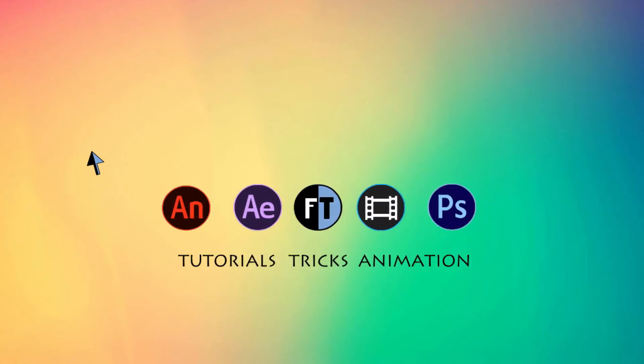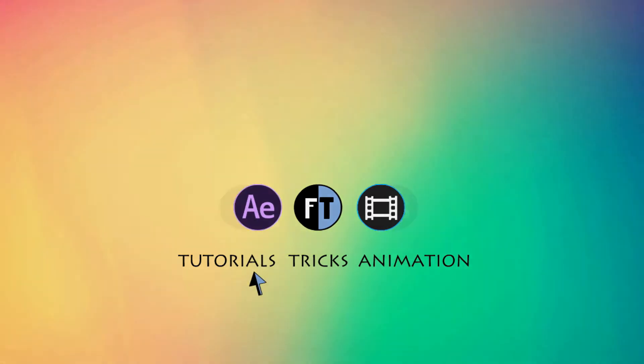Hey, welcome to another After Effects tutorial. Let's see what we are going to create today.